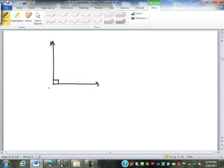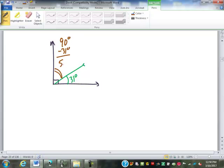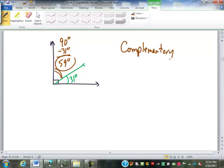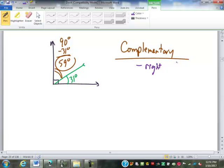That little symbol means right angle — they're perpendicular. If that is 31 degrees, what's this angle here got to be? 90 minus 31, which is 59 degrees. Two angles that add up to a right angle are called complementary. If you had a hard time remembering supplementary versus complementary — do you get compliments when you're wrong? No, you get compliments when you're right. Complements add up to a right angle.